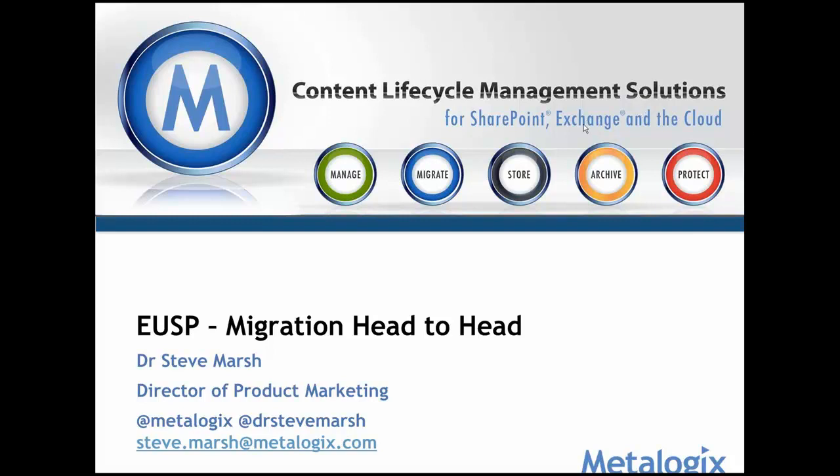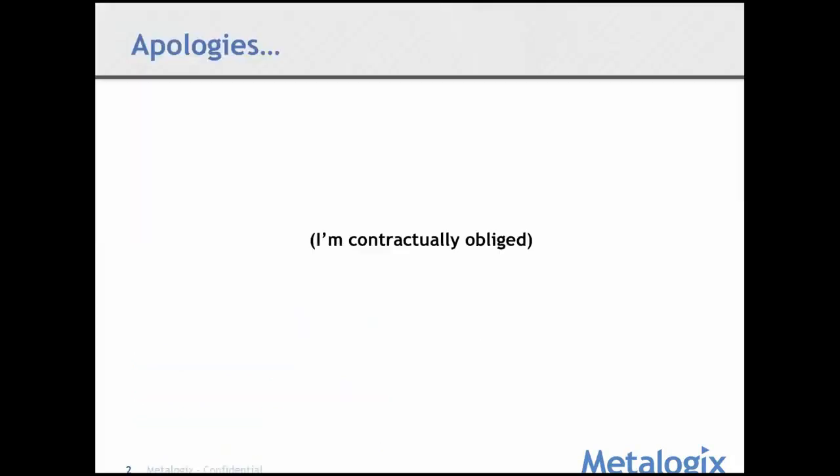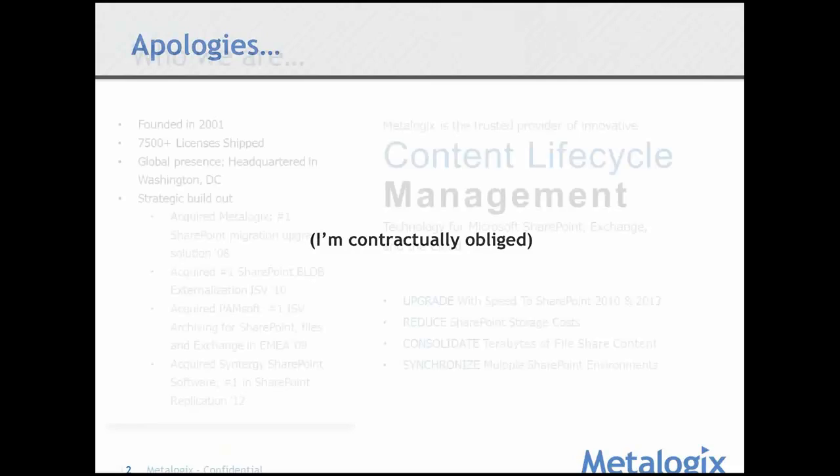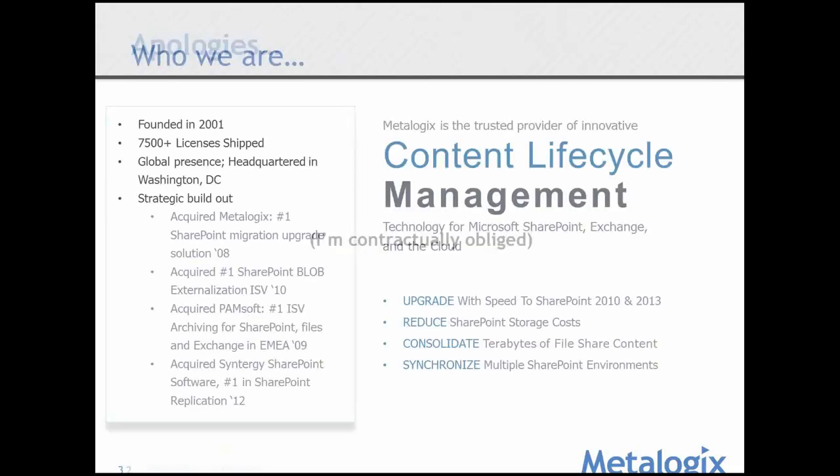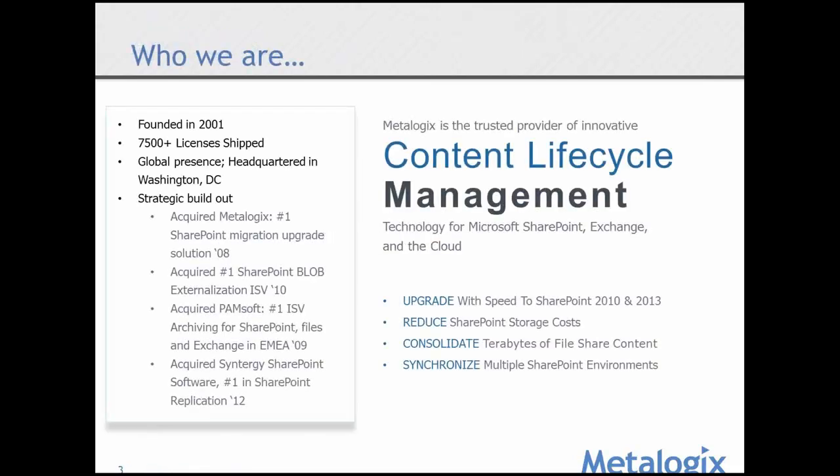Let me just move my slide. First thing, an apology. I'm obliged to do this, I won't spend too much time on it. Just a little bit on who Metalogix are. Similar to the other guys, we've been around in this game for a considerable length of time. I think we'll probably, between all the vendors, argue forever and a day to who's been doing this the longest. I think it's fair to say we're all very experienced in this area.